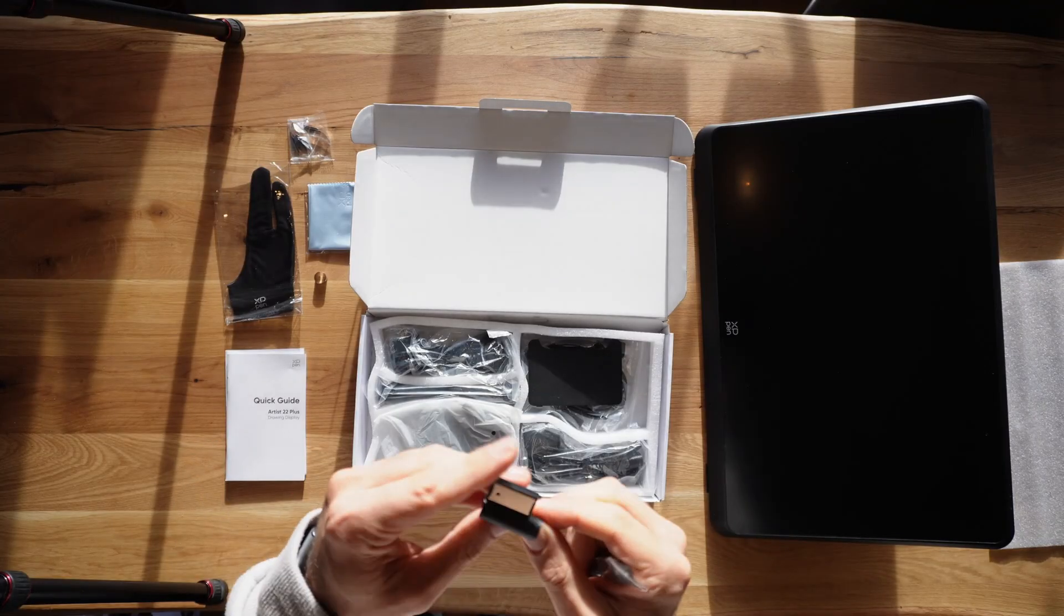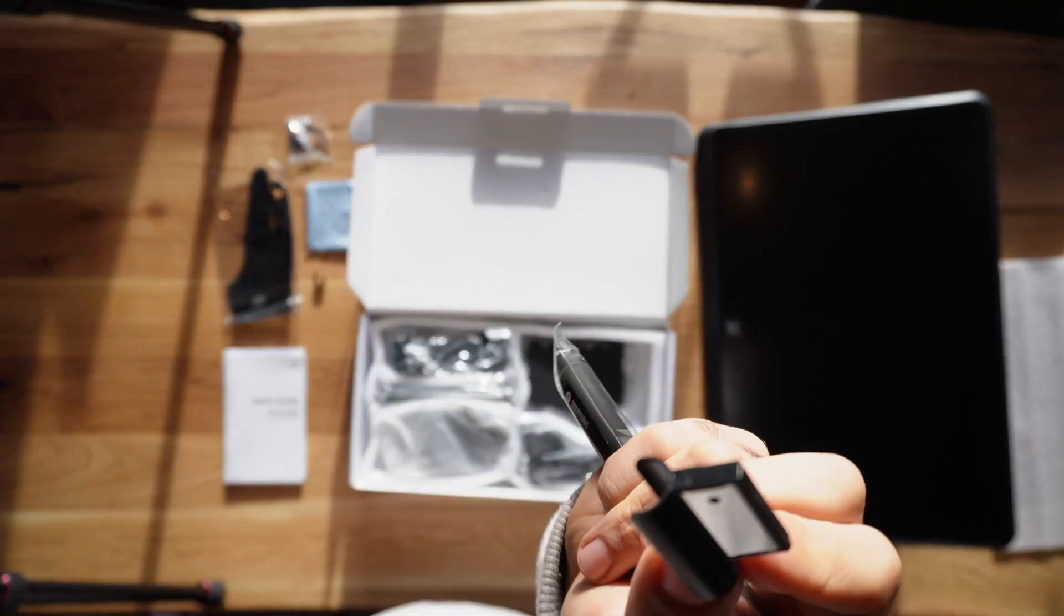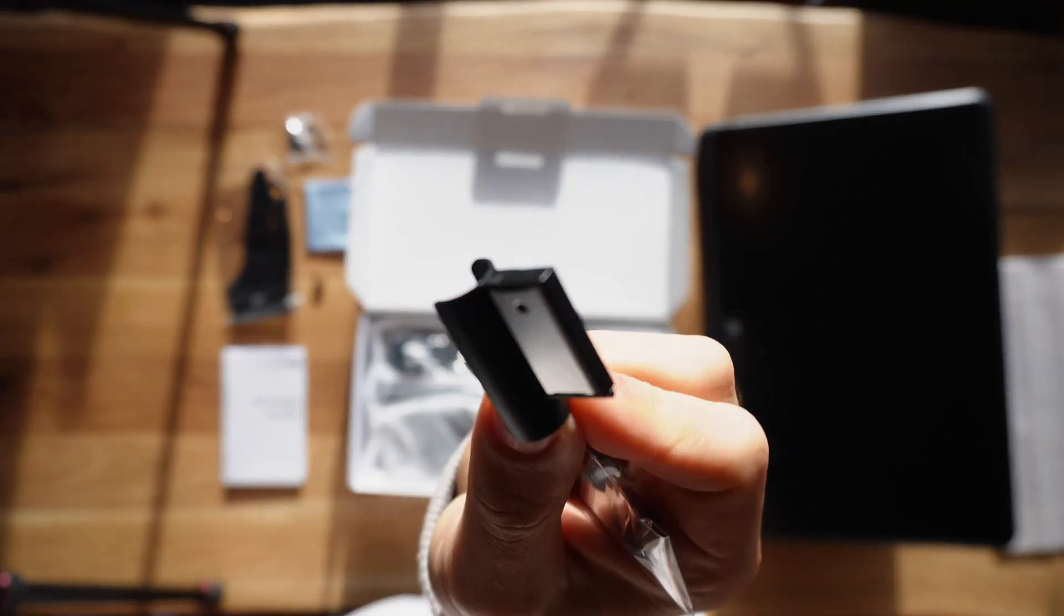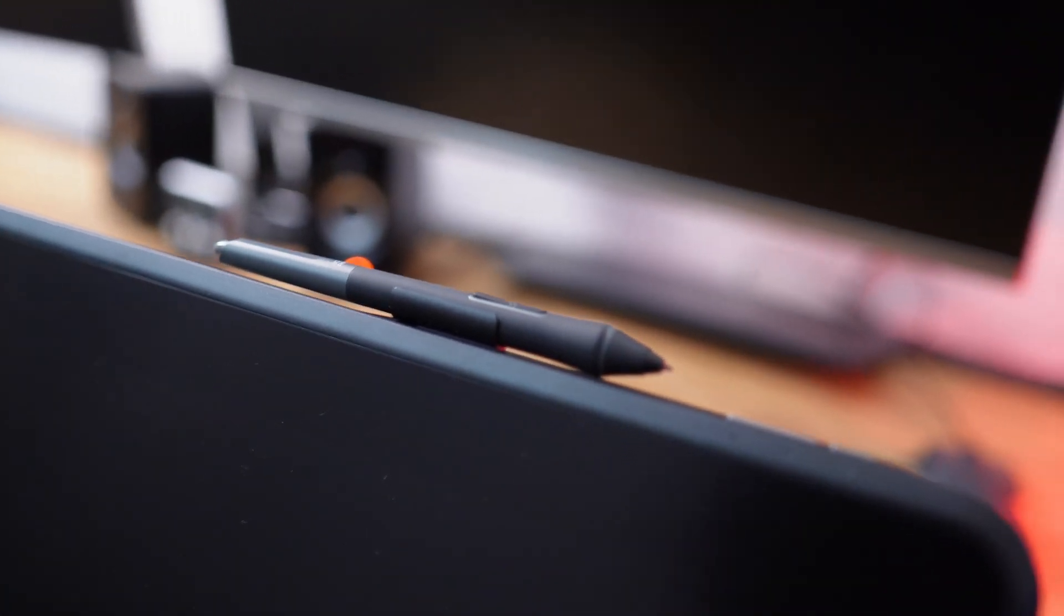The pen does come with this clip that you can pop in on top of the tablet. This is a smart idea to give you easy access to the pen when you need it. I love it!